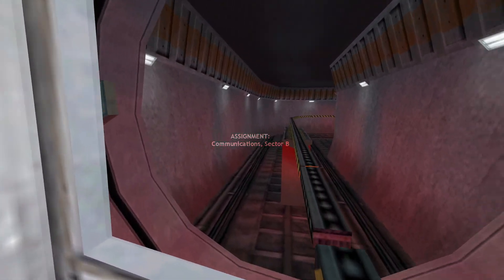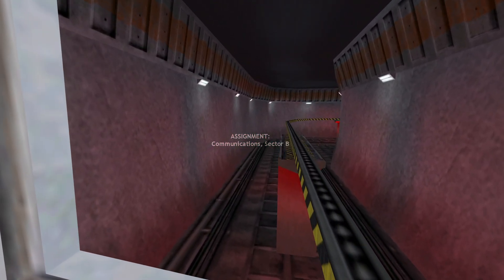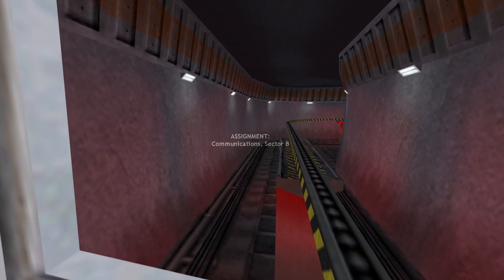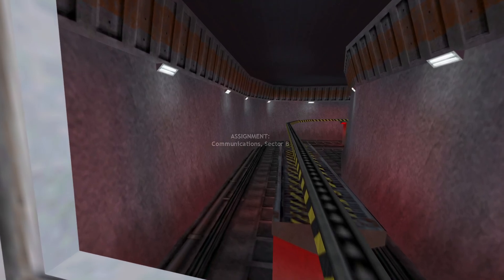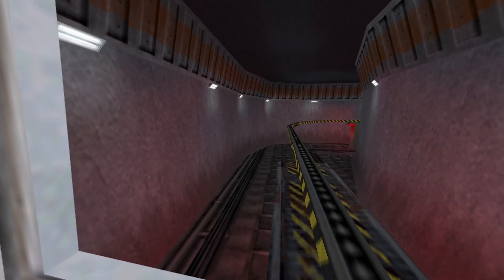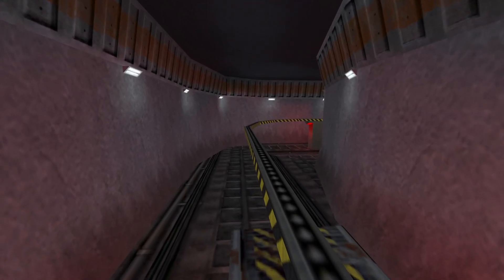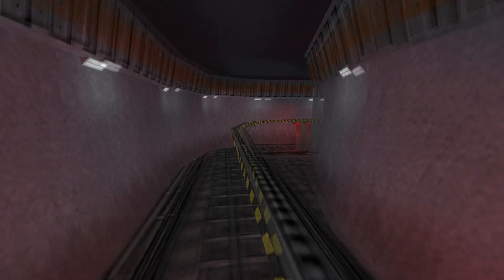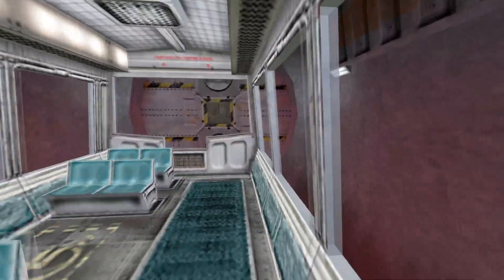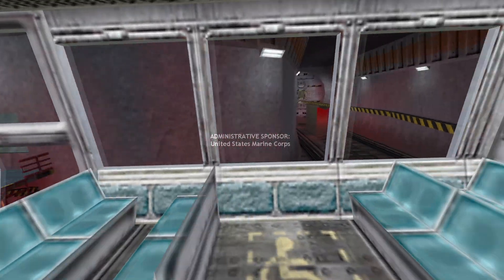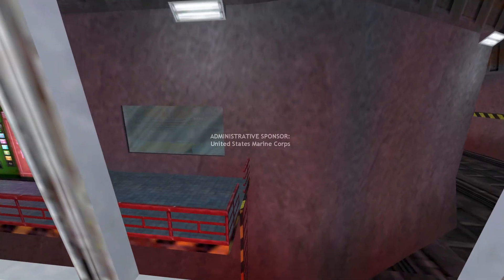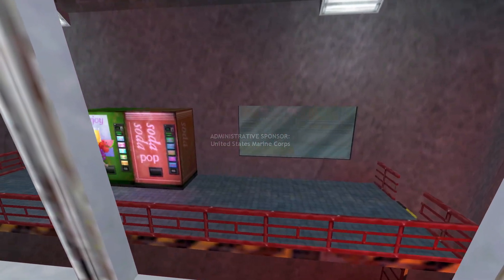I work in the electricity sector, I just, you know, overlook people selling electricity agreements, kind of. Administrative sponsor United States Marine Corps, nice.